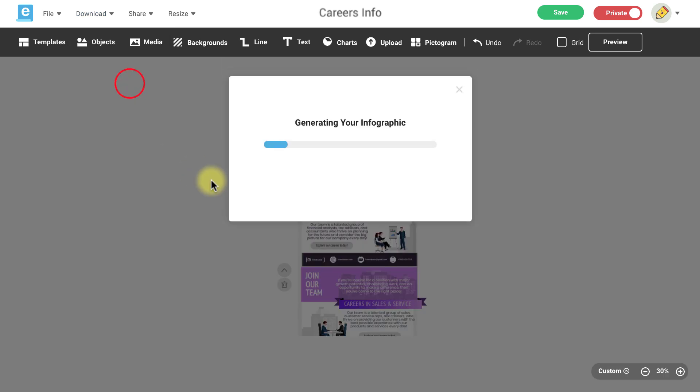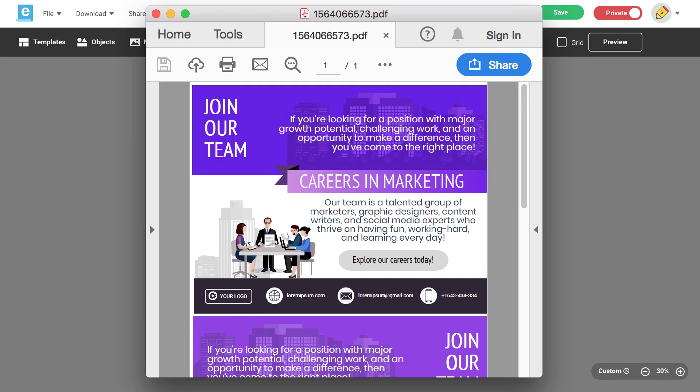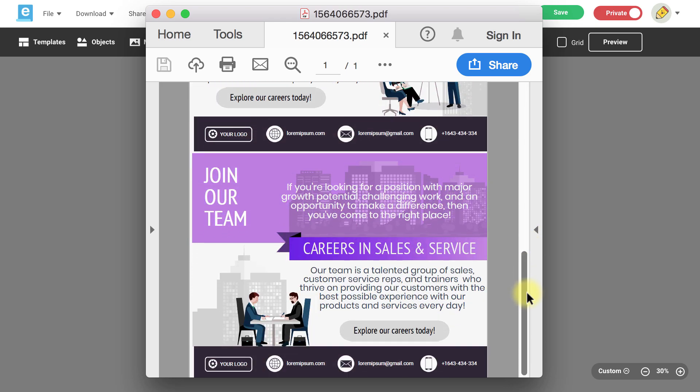This is helpful when you need to showcase different ideas for your infographic designs with others in one easy to view file.